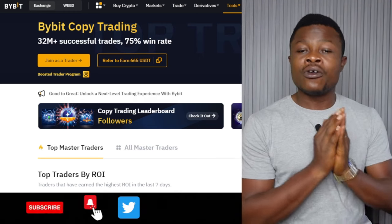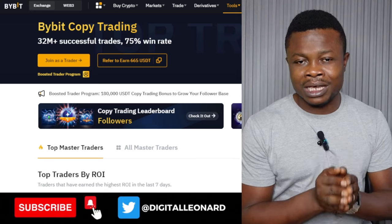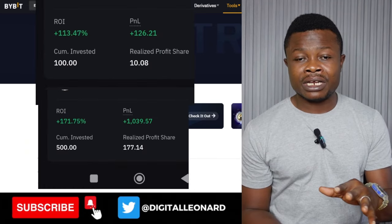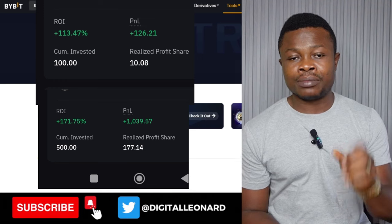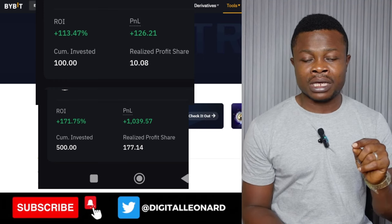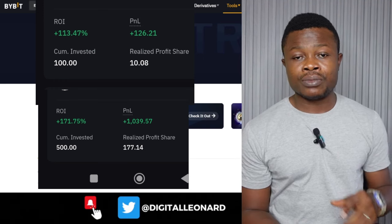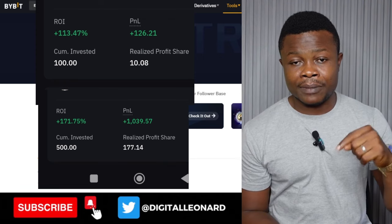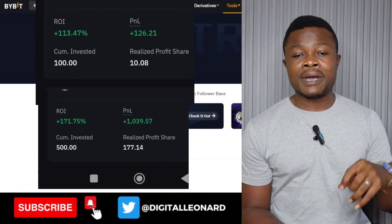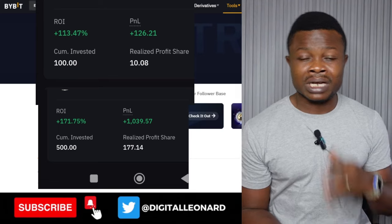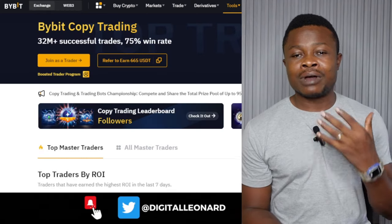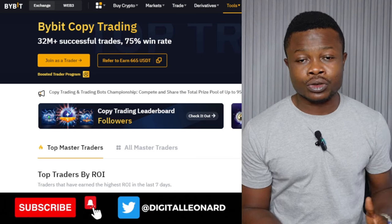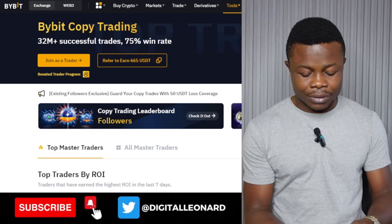For the two traders that are doing great for me, if you want to copy those traders their rooms are already filled up. I'll send you an invite link but you will need to contact me via Telegram. The link to join my Telegram community will be in the video description. Make sure that you sign up with my Bybit link, which will also be in the video description — that's the only guarantee that I can actually send you the link to start copying these two traders.